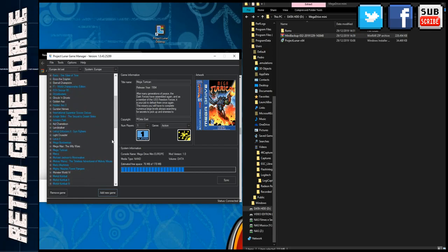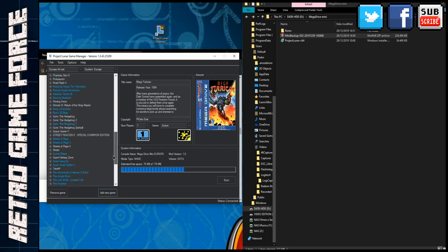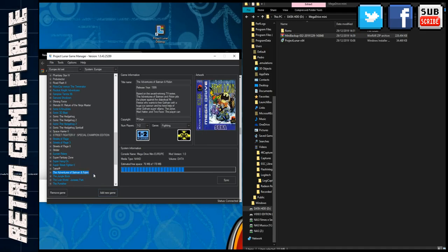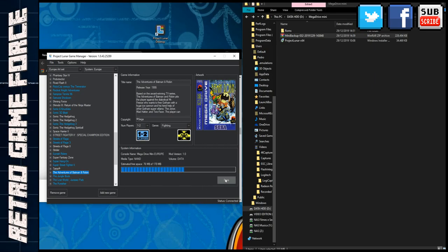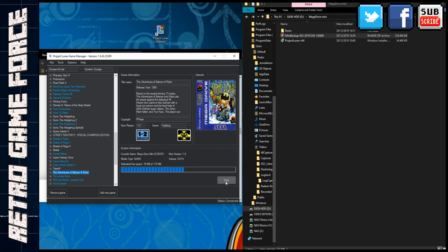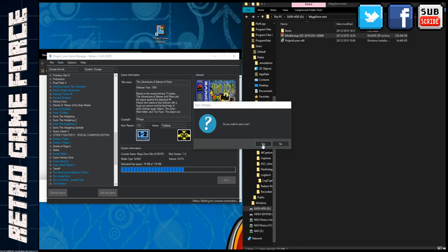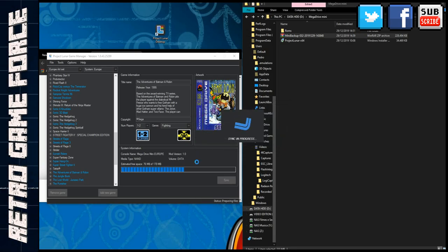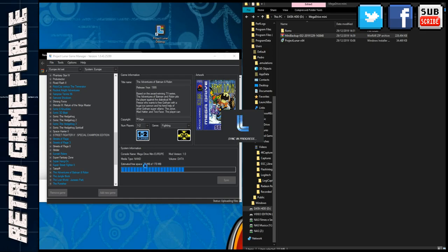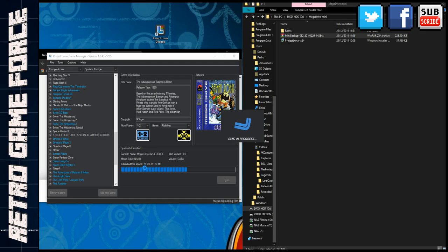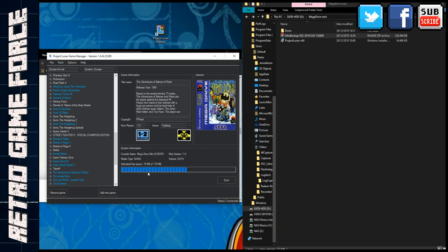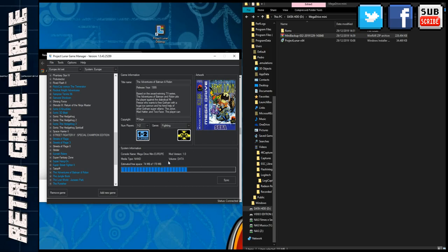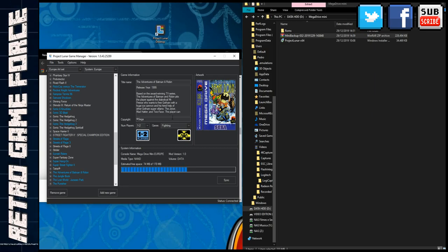Here it is, here's Adventures of Batman and Robin. This game is new, it's not added yet. What I need to do now is sync to push the ROM to the flash of the Mega Drive Mini. I'll connect, say sync, do you want to sync? Yes. Sync in process. It should not take long because it's only one game. It's uploading and done. I just added Batman and Robin. It's this simple and it will look amazing. Let's go inside the Mega Drive Mini to see how it looks.